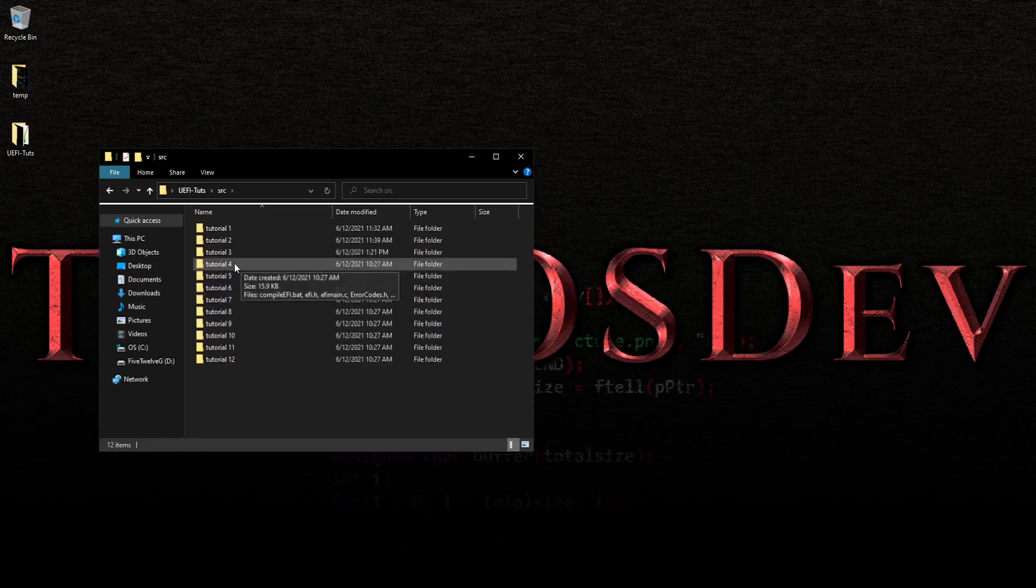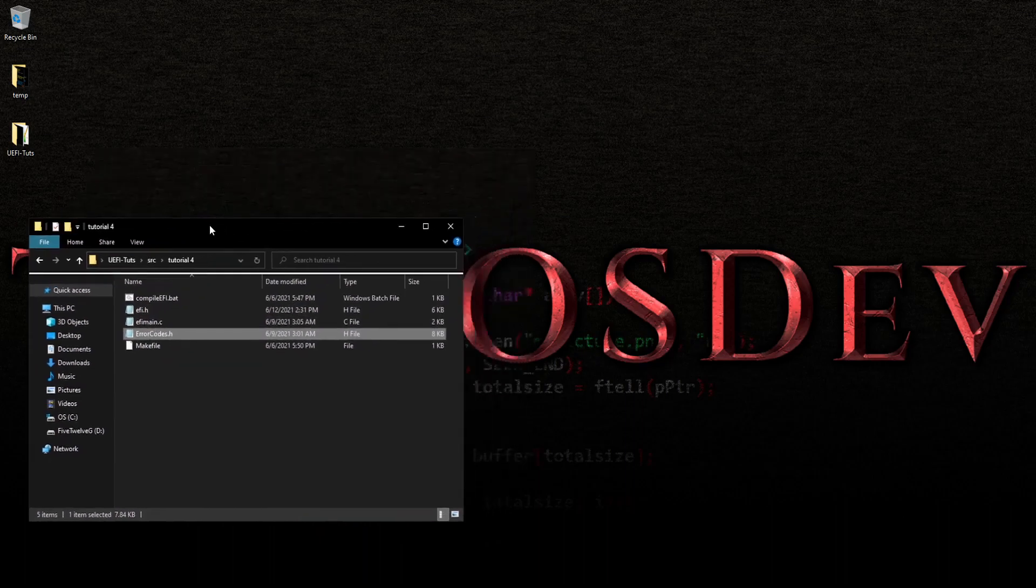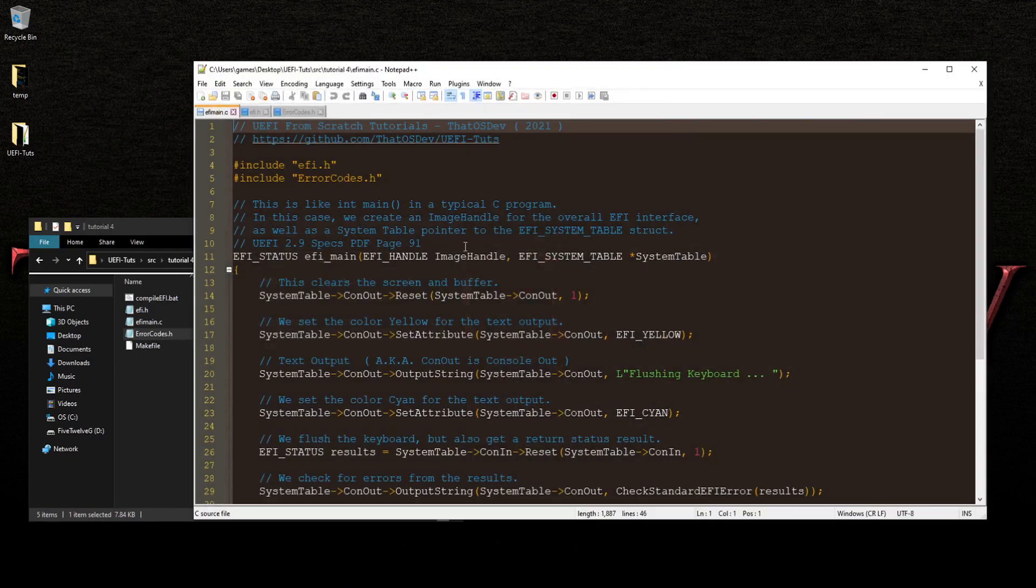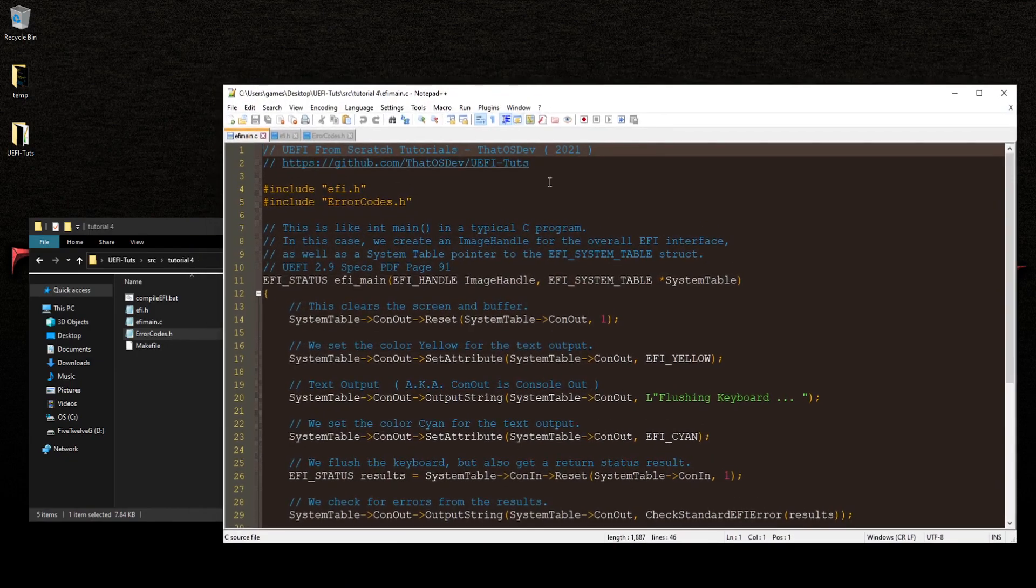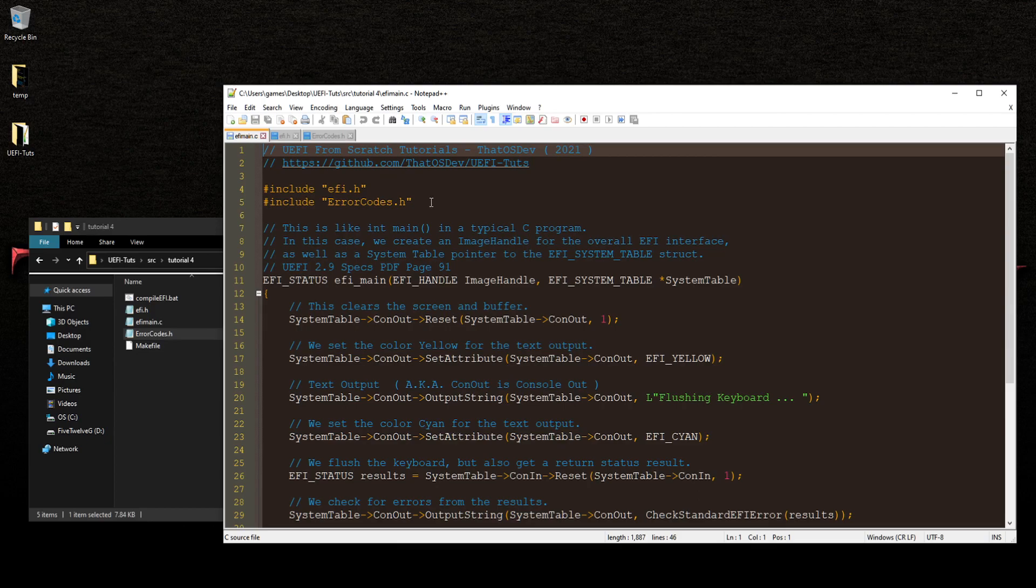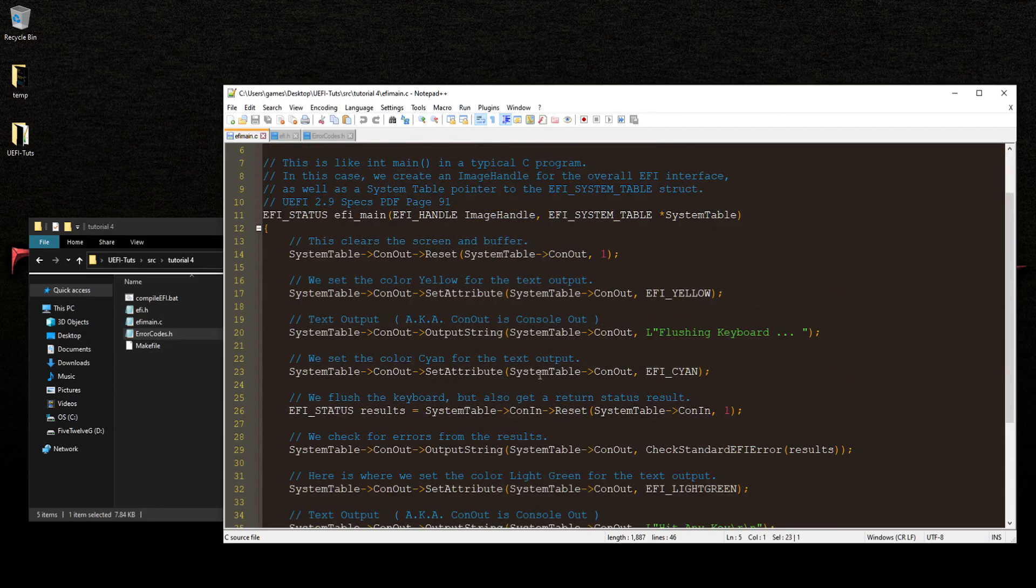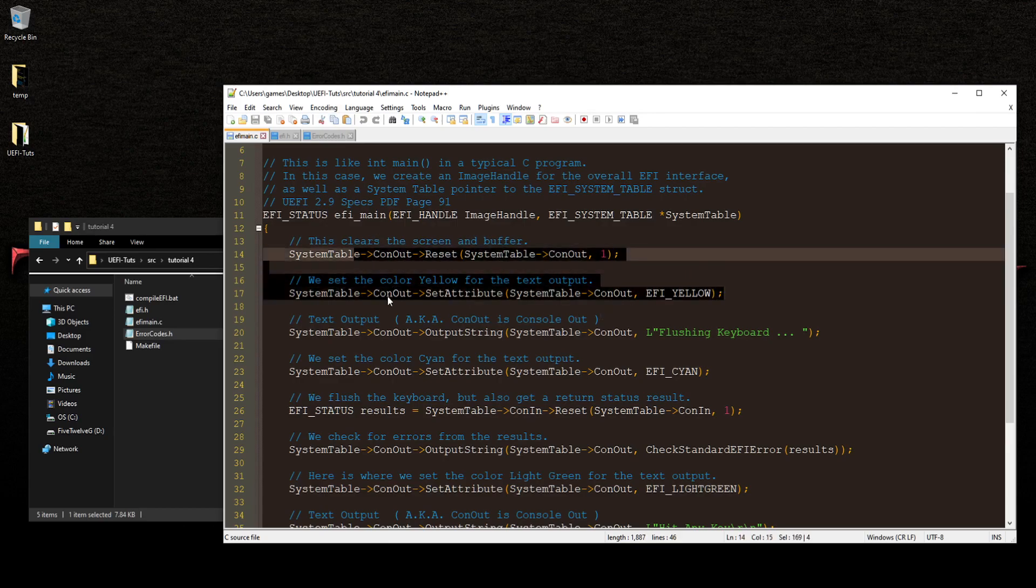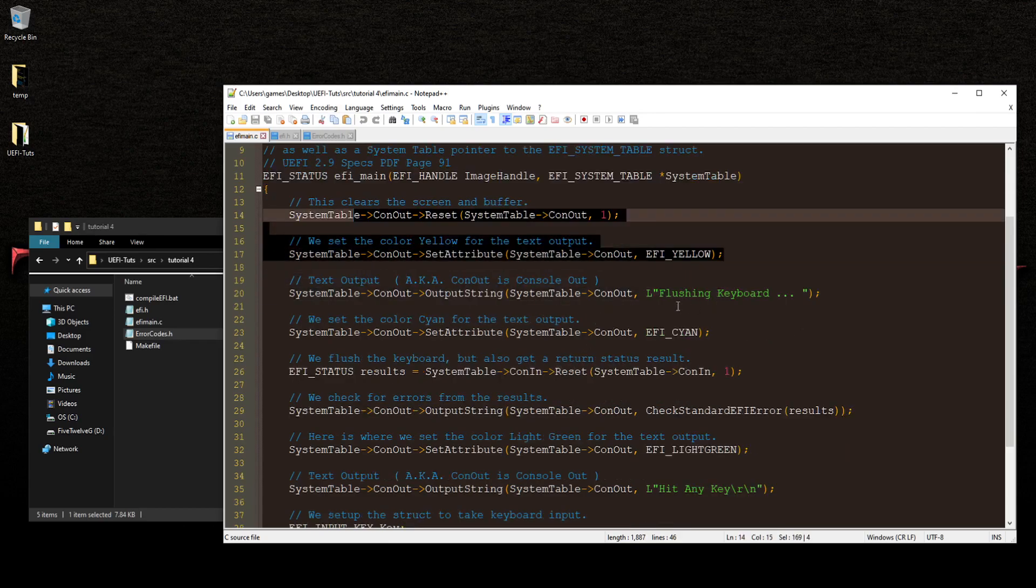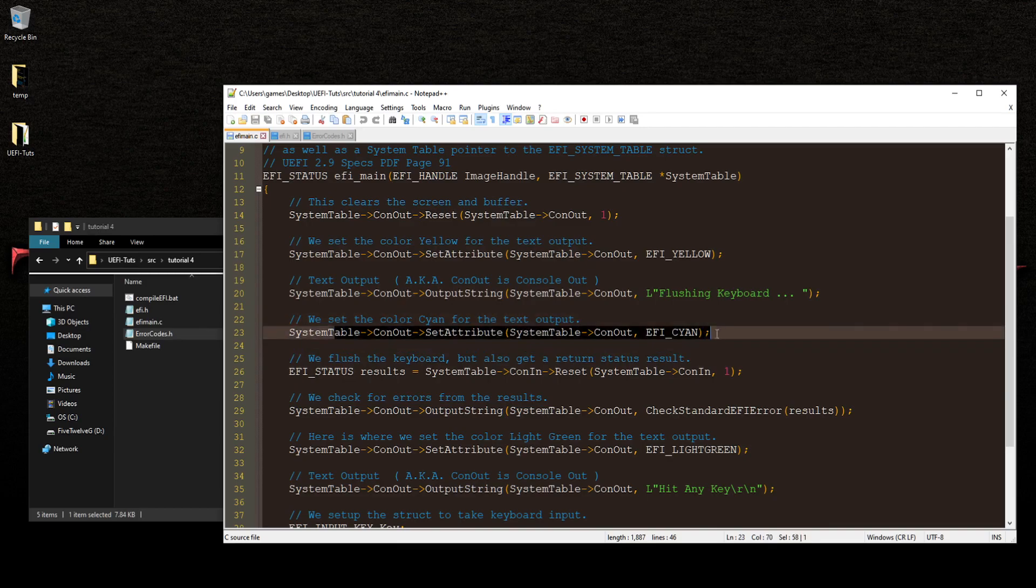So in tutorial 4 here, you'll notice these files here. And I've already got them in my notepad. So let's take a look. Now I've already included this, obviously. And how it works is we still have the typical, all the stuff here. But we change the message to flush in the keyboard. And you're coming down here. We have a different color.